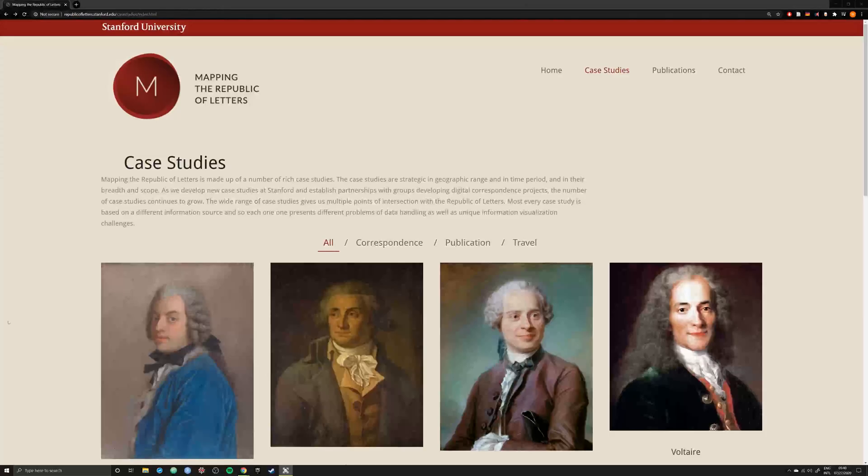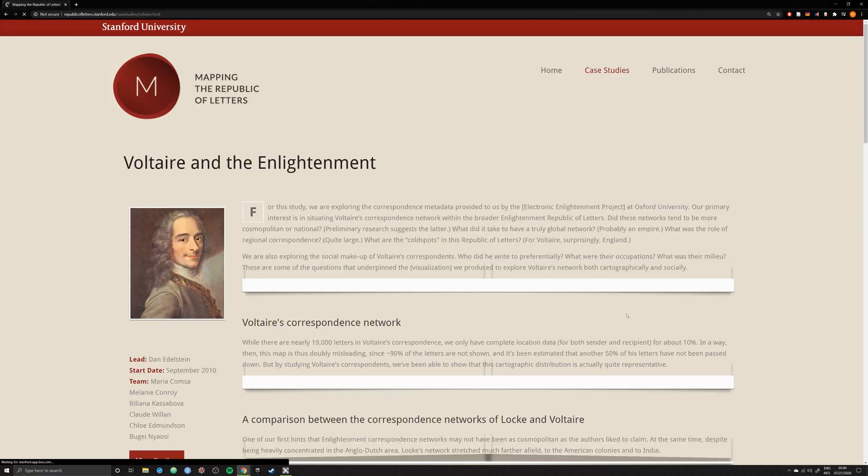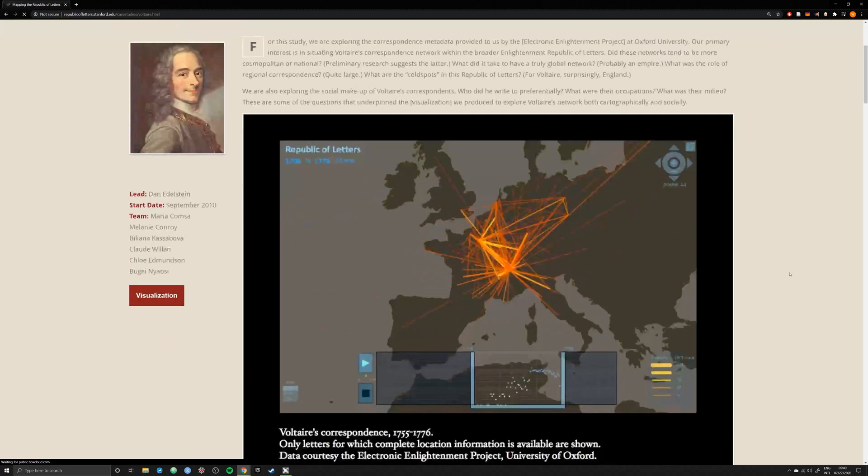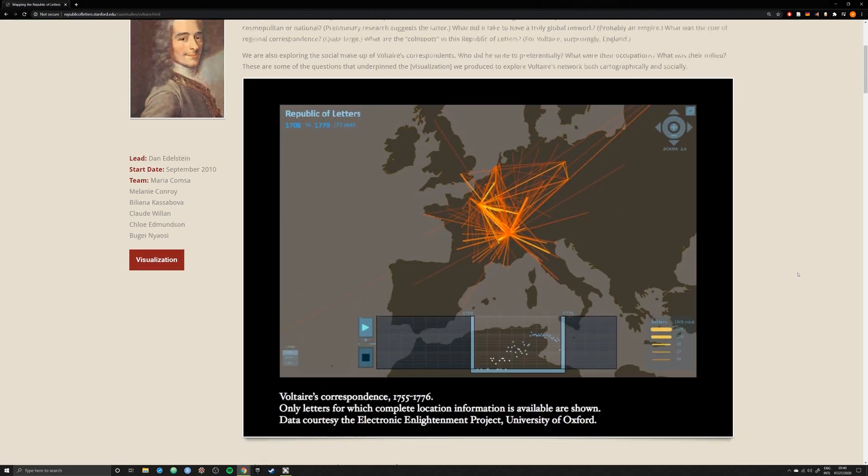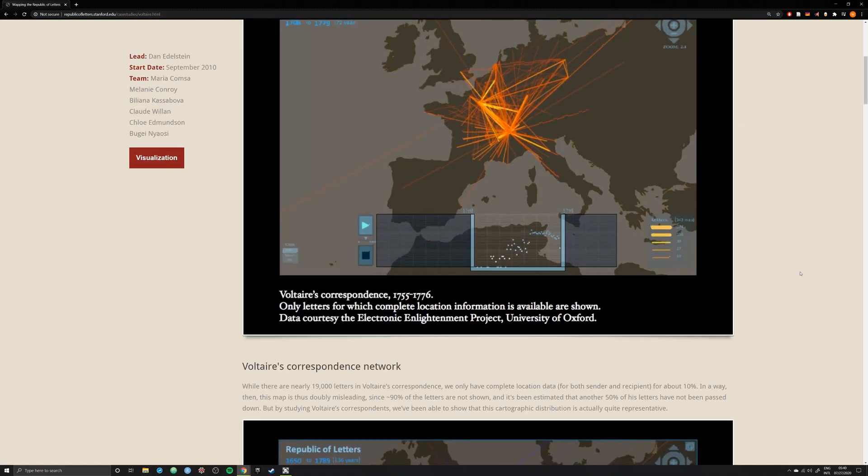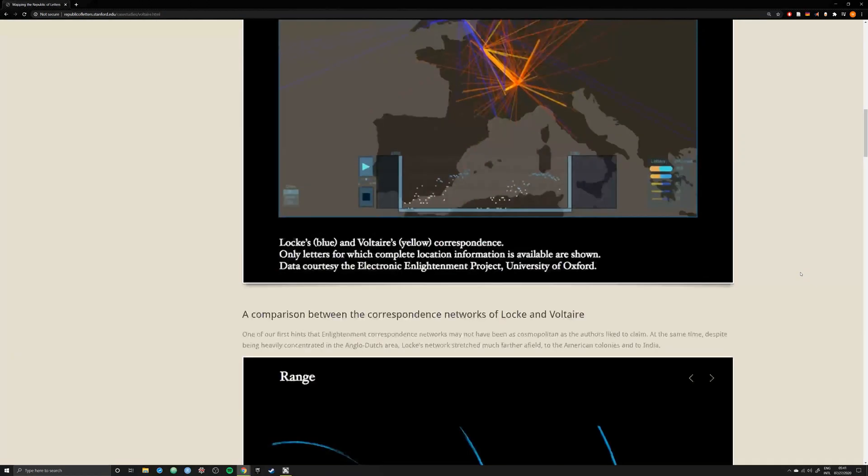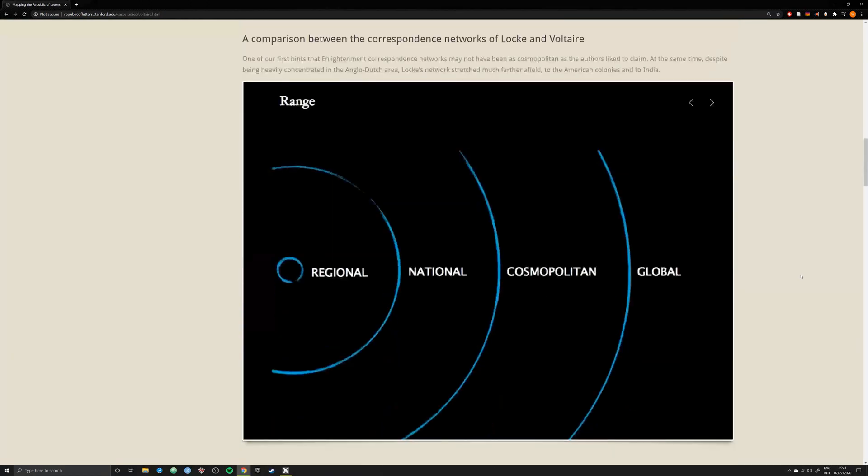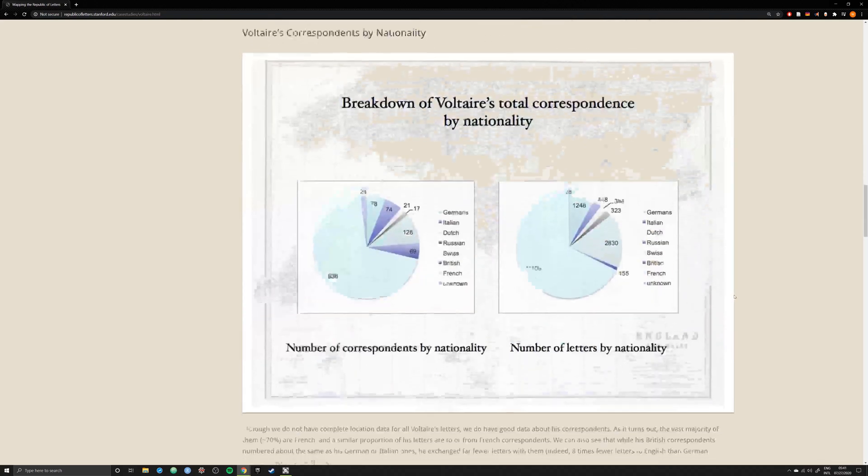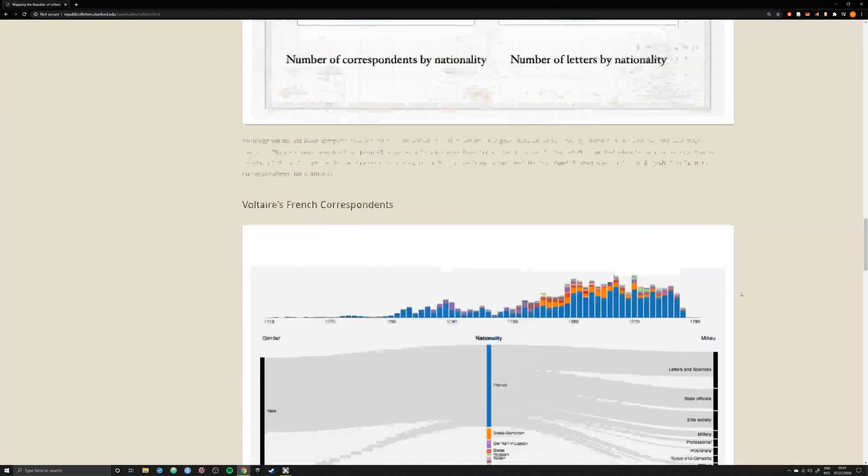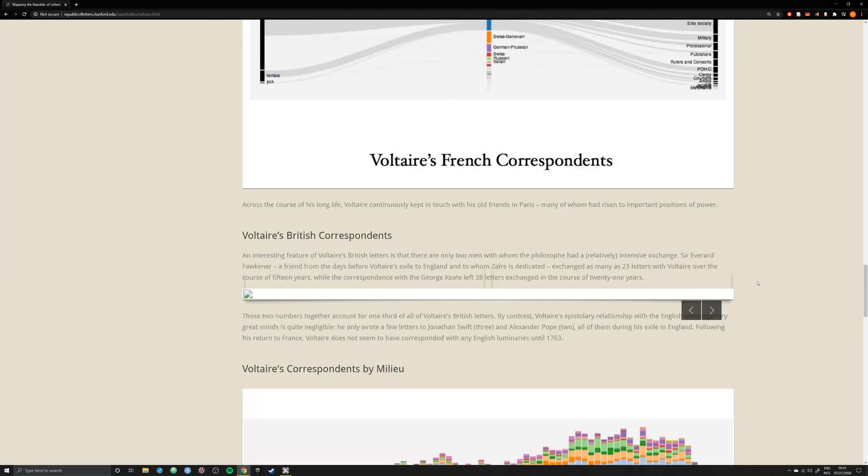I highly encourage you to spend a few minutes, at least, on this website and explore the methods and the history of how this project came into existence. Look at the data visualization methods and spend time playing around with them. Get to know the tools behind the methods and map the Republic of Letters.